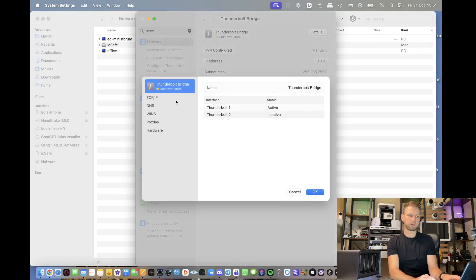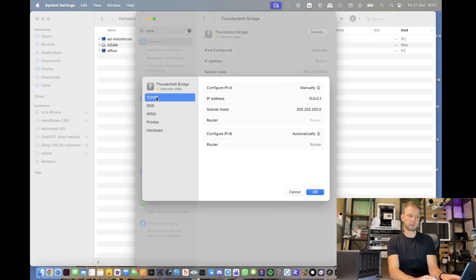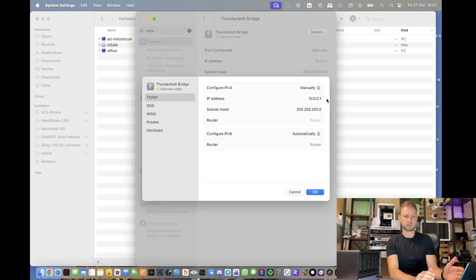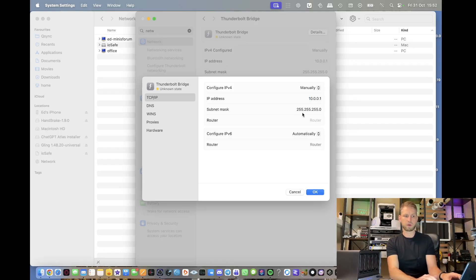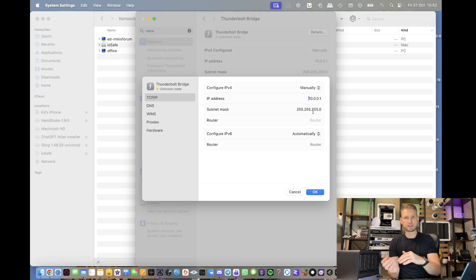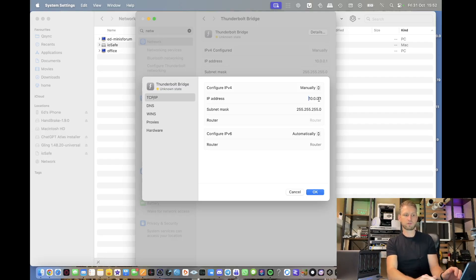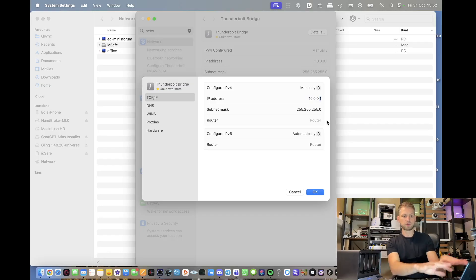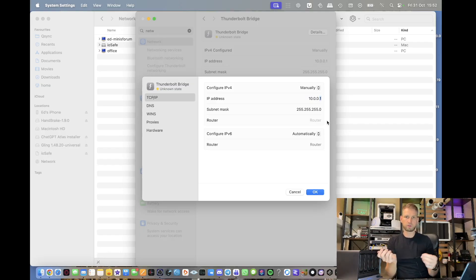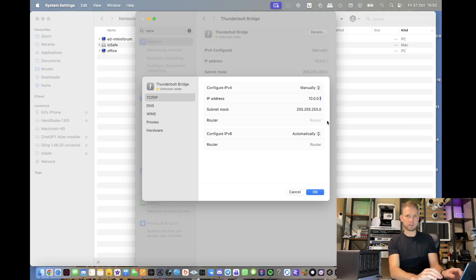Then go and configure it. Go to TCP IP and give it a manual fixed IP address. So in this case, I'm going to do 10.0.0.1, subnet mask 255.255.255.0. This is all we need to do. And then obviously on the NAS, we're going to change the last digit of the IP address to 2. So you can choose any IP range you want. Just make sure you change the last number on the other device you connect to.